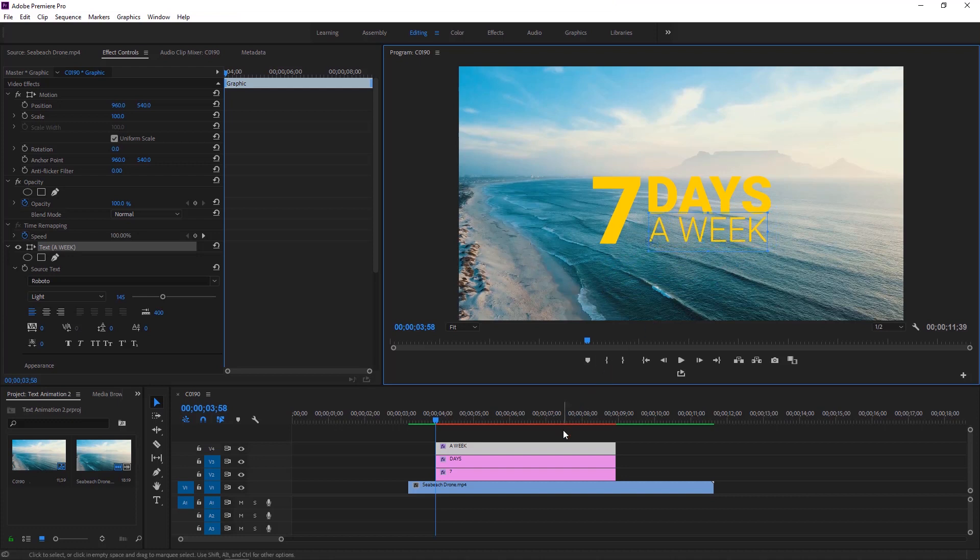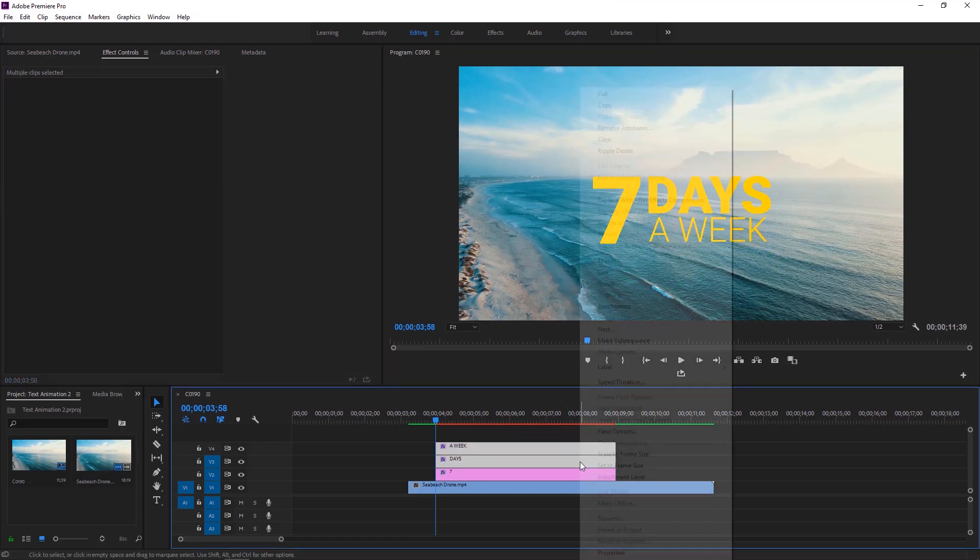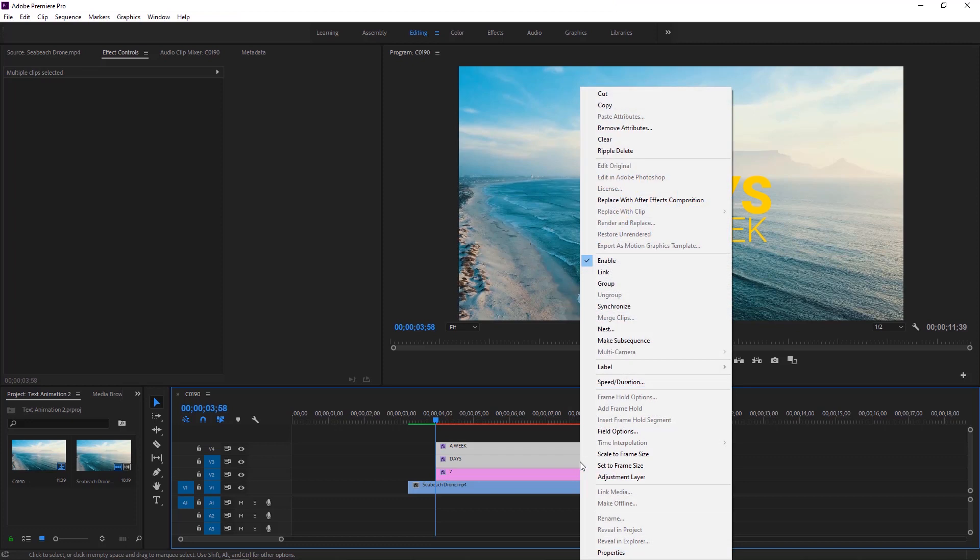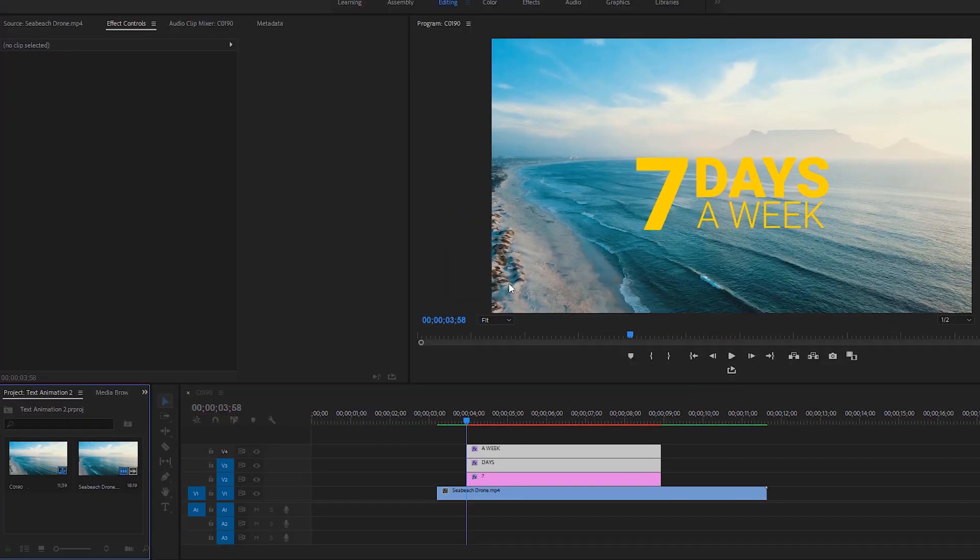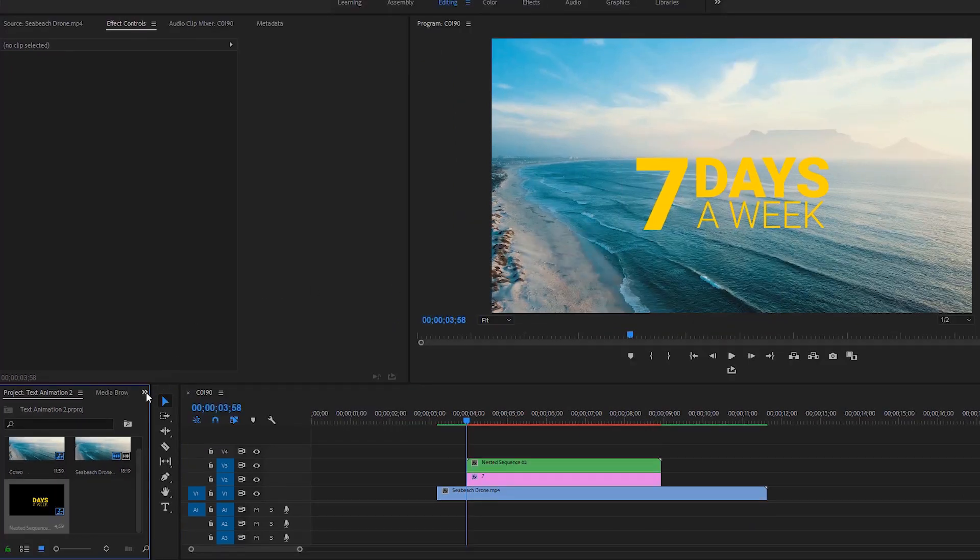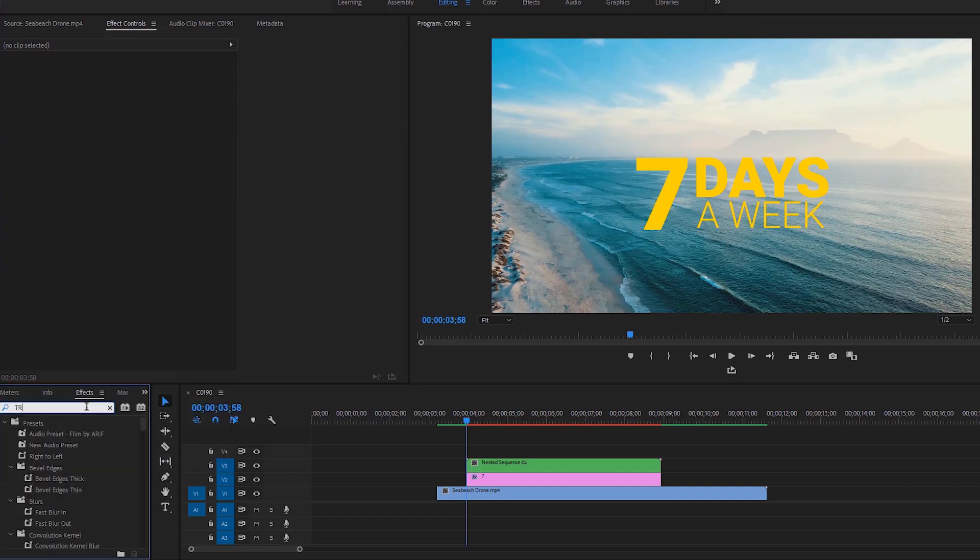So in this part of the tutorial, we have to select the top two upper layers. Right click any of the selected layer, then click nest to make them together. Now let's move to the effects and search for the transform effect. Apply this effect to the nested layer.